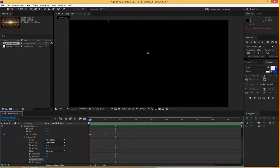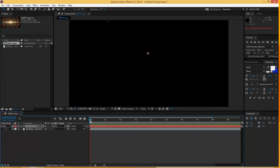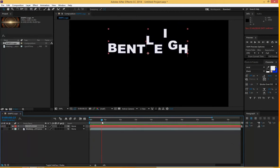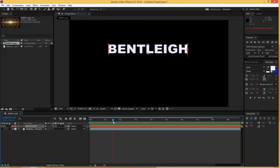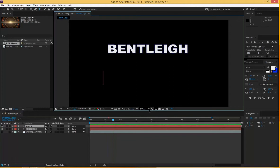So that's pretty much it for that one. I'm going to close that down completely. That's the first word, Bentley, and that finishes at one second. So now I'm going to take it to about halfway, which is 115 frames. I've got a 30 frames per second timeline, so that's 115 here. And I'm going to create a new text and call it West because my school is called Bentley West.